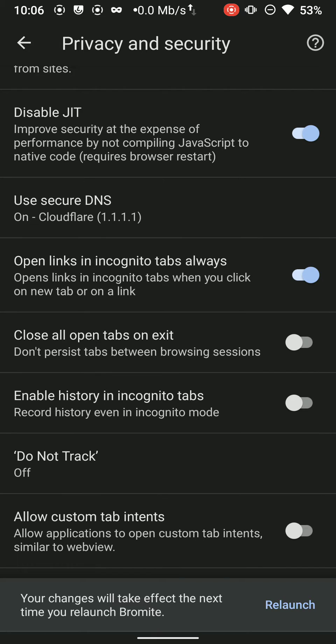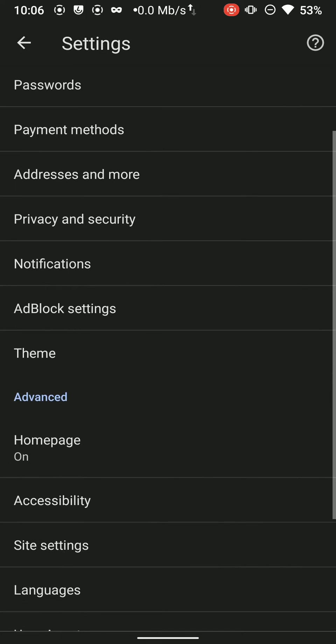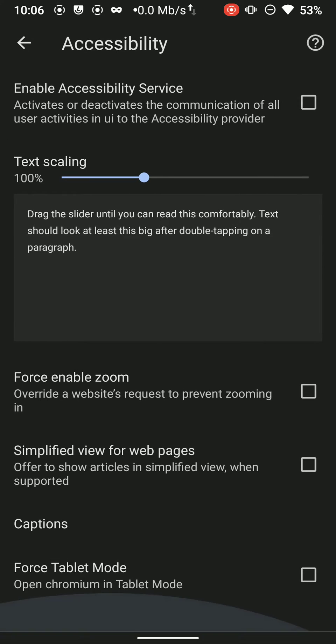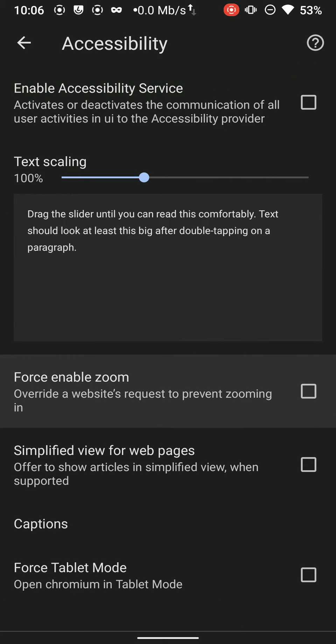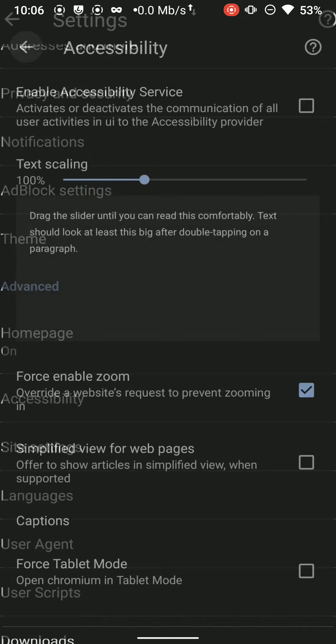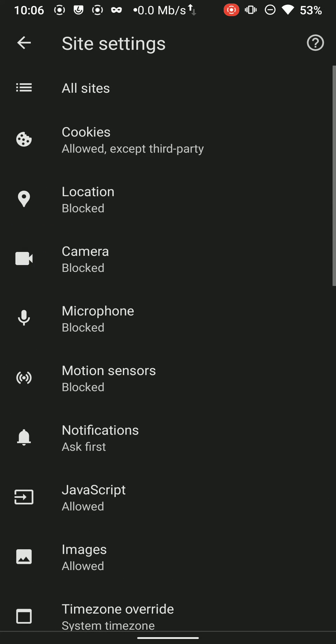Relaunch the browser if you want to take effect immediately. Now go to Accessibility and do not force enable zoom. Do not change any other setting. Go back and now this is the most important part: Site settings.